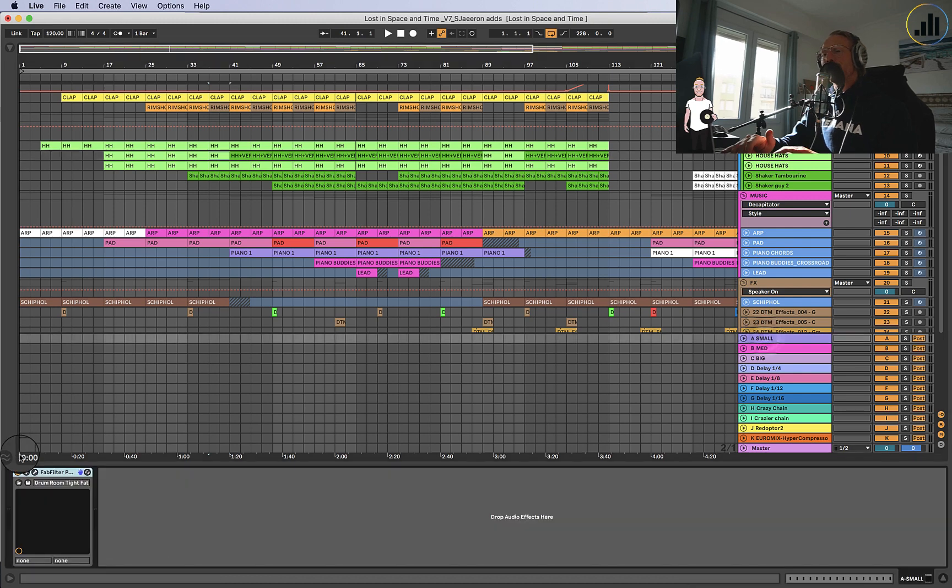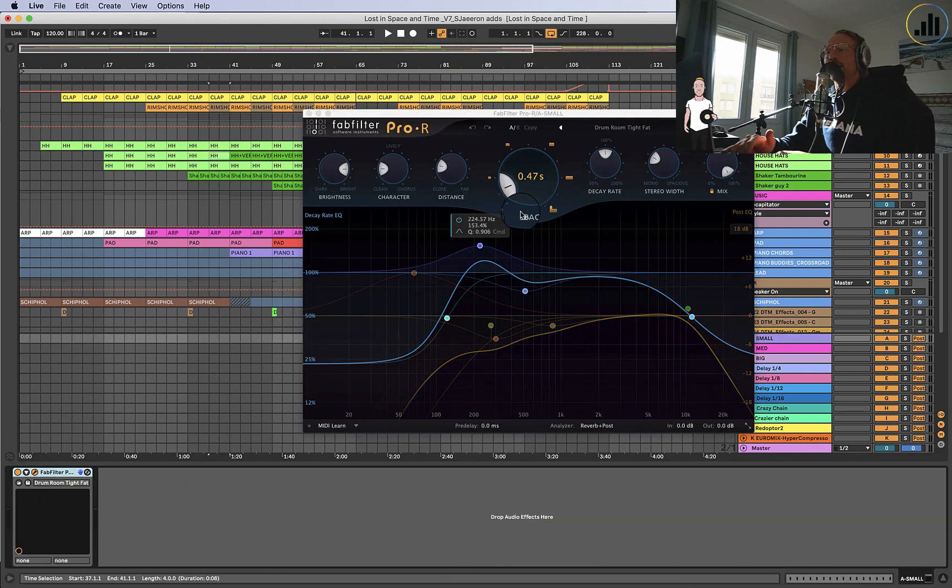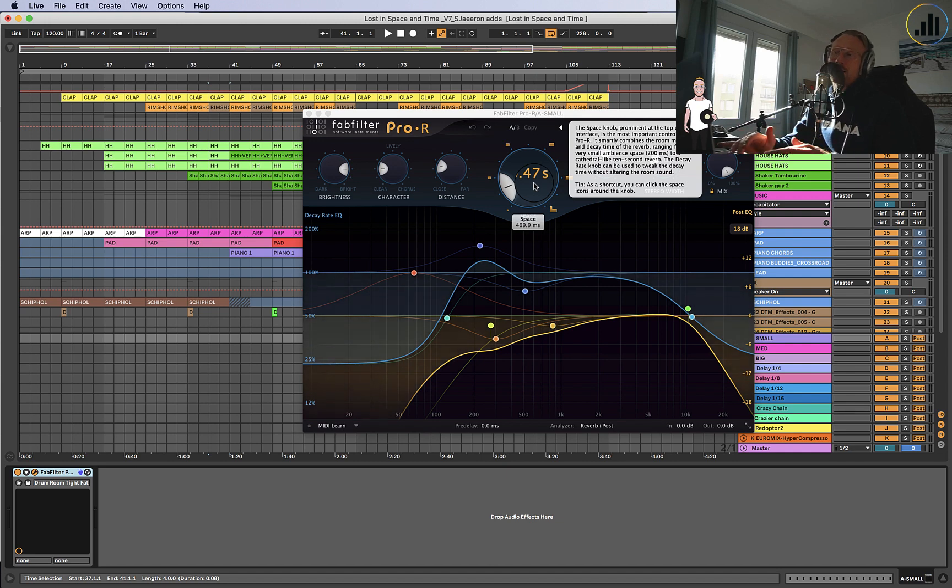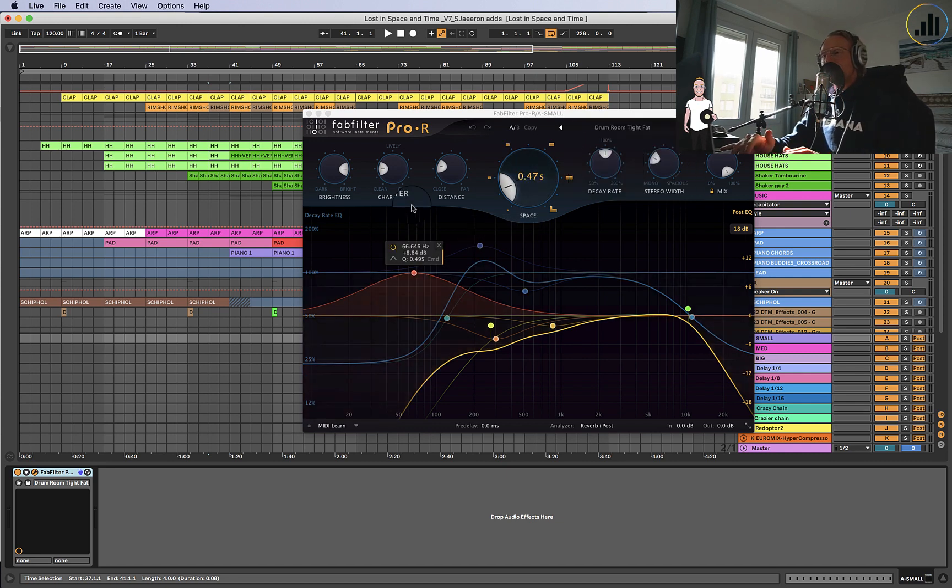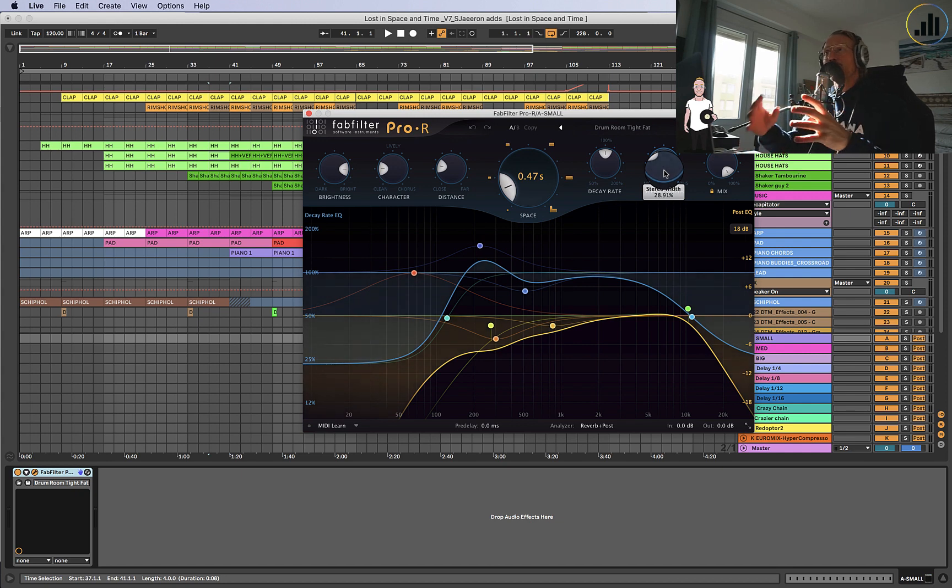And the room reverb, like if it's a small room reverb, I usually have about 500 milliseconds of reverb. Maybe here it's like 469.9 milliseconds, which is just a bit shorter. But I also have my stereo width small, so usually my drums are not really wide in their reverbs.